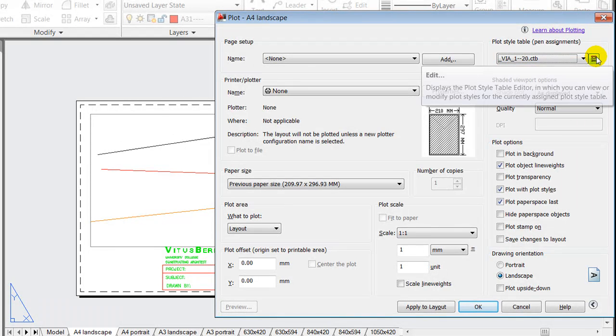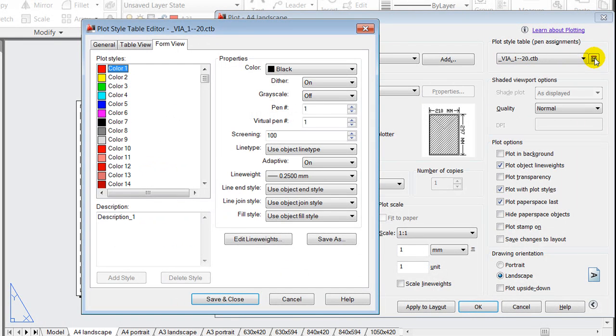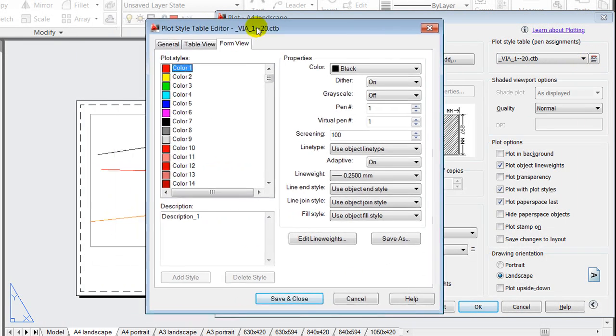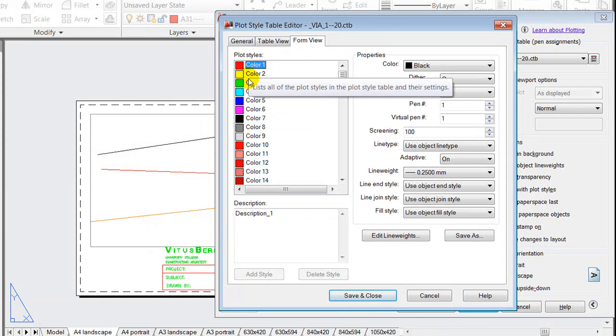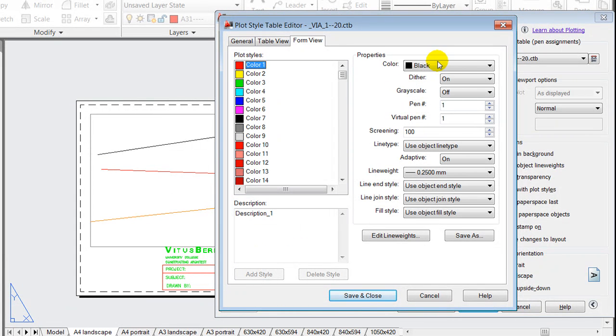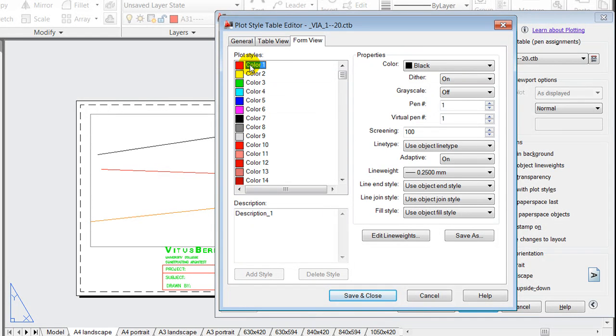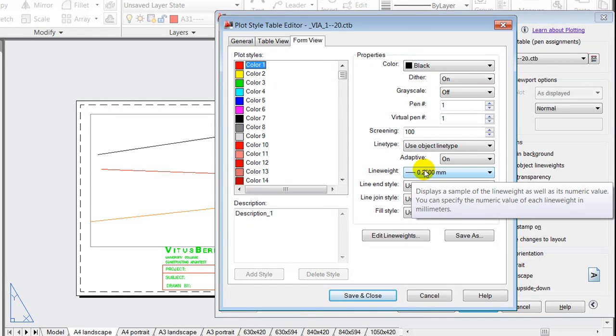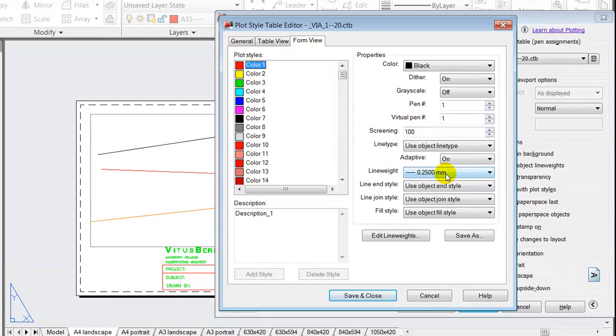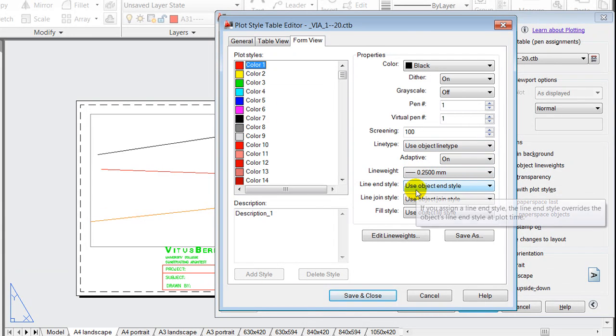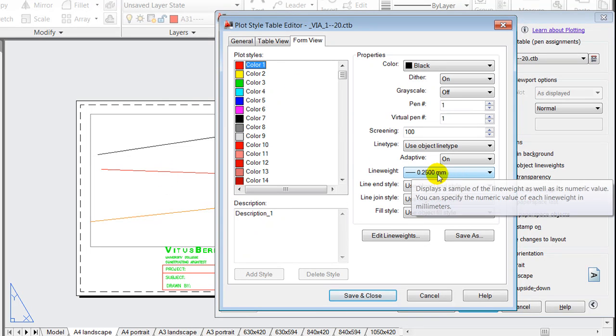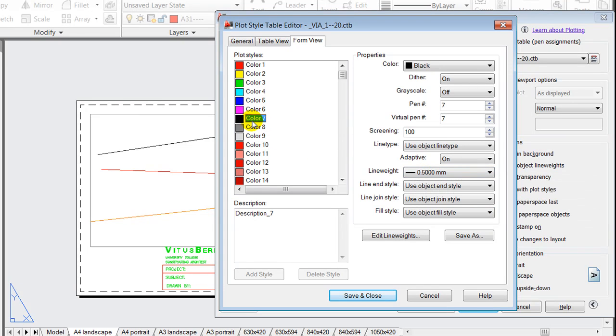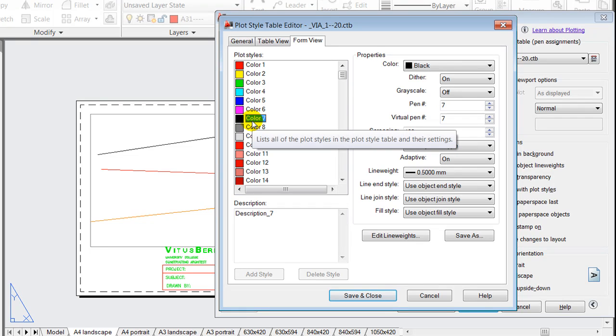And in here I'll notice that in a similar way from the monochrome ctb file, the colors are being transferred to a black color, all of them. But I also notice that the line weights are defined in here and not in the layer property manager. So for instance my red line here is being given a line weight of 0.25 millimeters, and the black and white line color 7 is giving a thicker line weight.